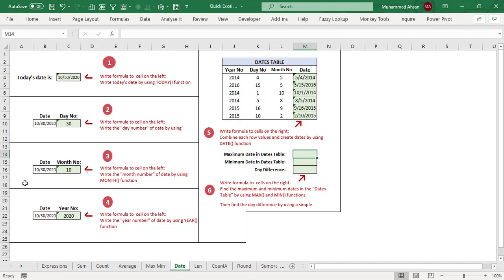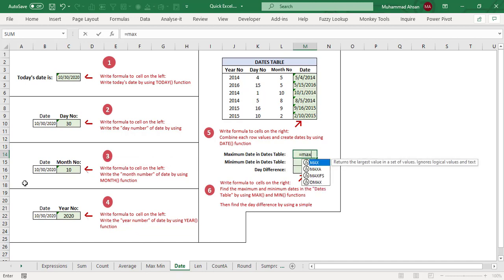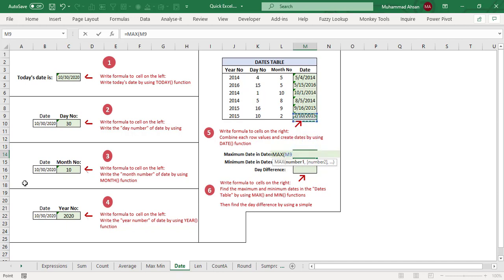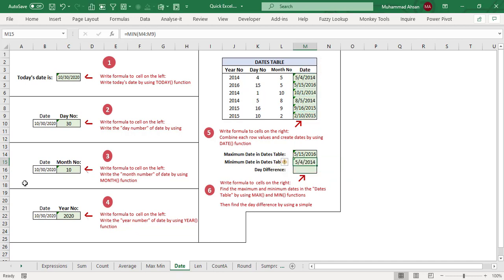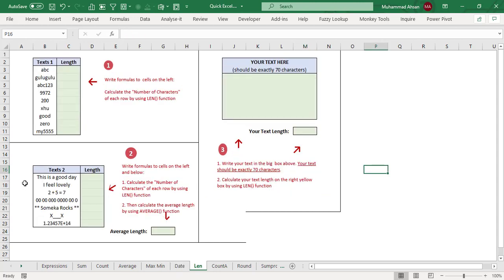In the last date situation: find the maximum date using the MAX function over the dates range — the highest date is 15th May 2016. For the lowest date, use MIN — it's 4th May 2014. The difference is a simple minus expression — there are 742 days difference.